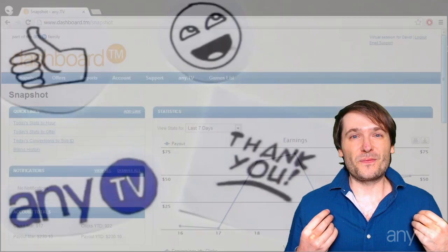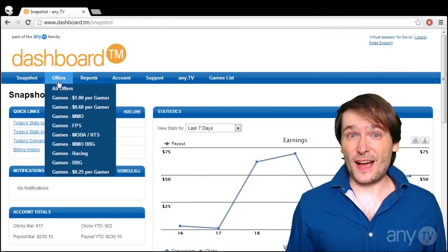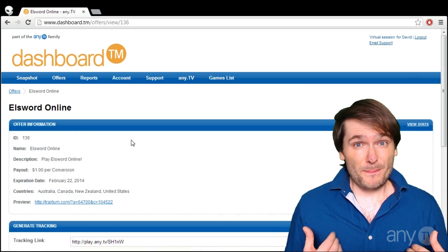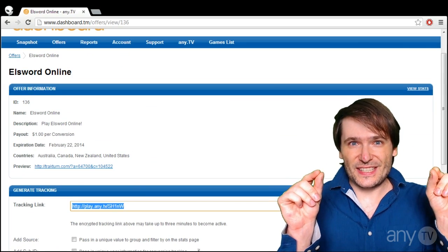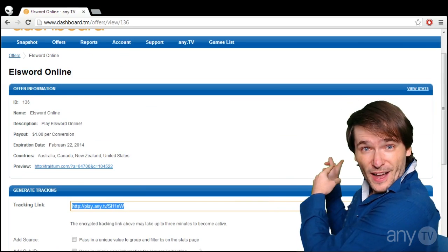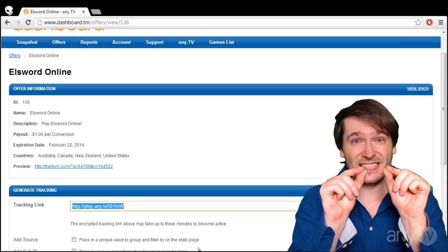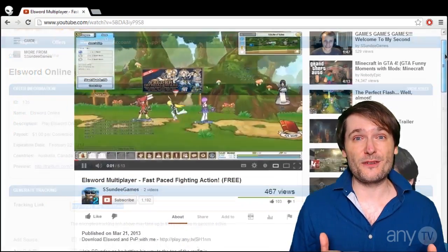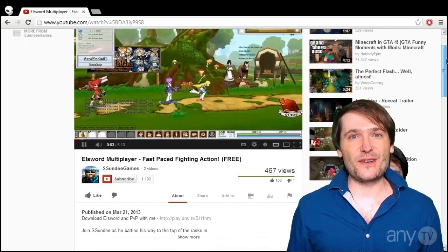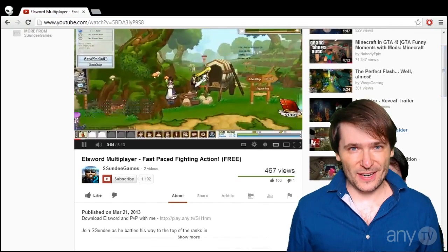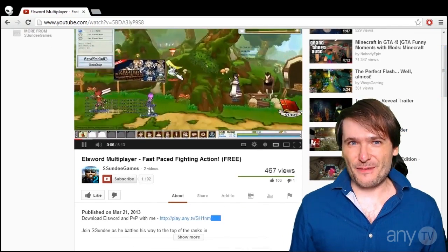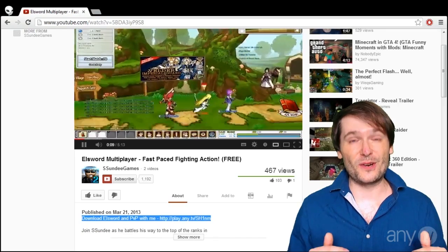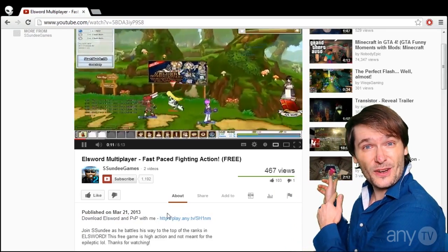So just go to the Offers tab, find the games that you make videos about, and pick the PlayNow link — you can see it right there behind me. Take that tracking link and paste it beneath your videos. Every single video that you make about a game that we have an offer for, put the PlayNow link beneath the video.